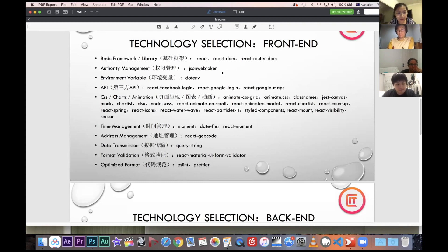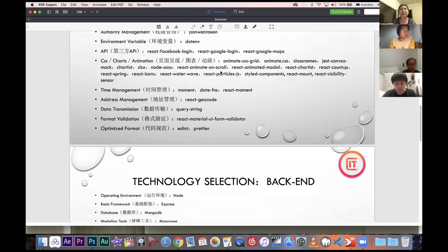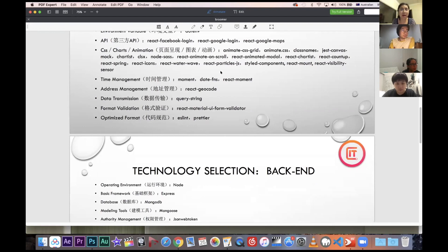For data transmission and format validation, we do all format validations such as checking required fields, blanks in forms, and similar checks. Finally, we use ESLint and Prettier to make our code look cleaner and optimize formatting.